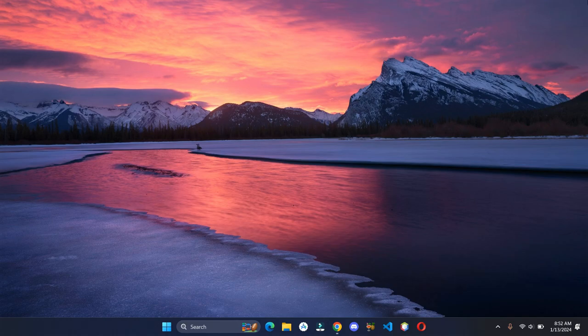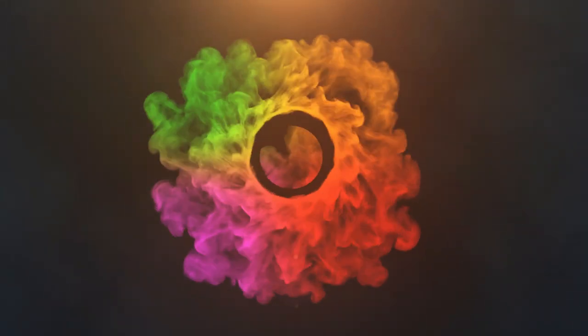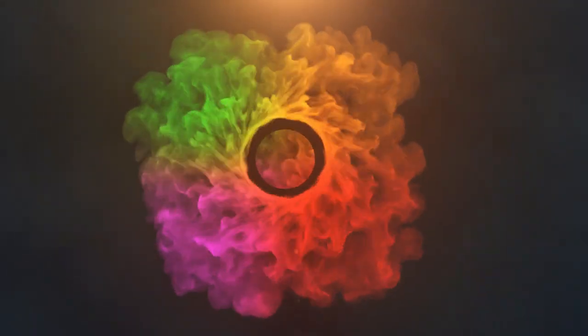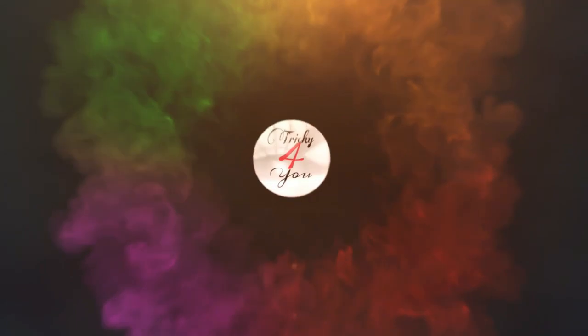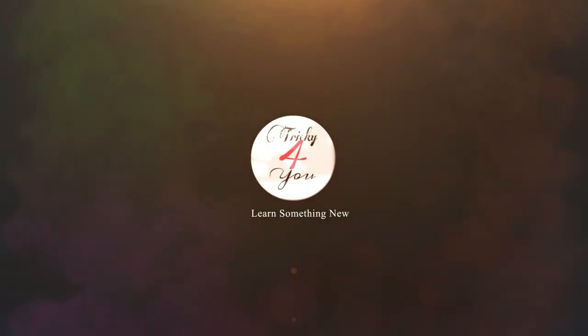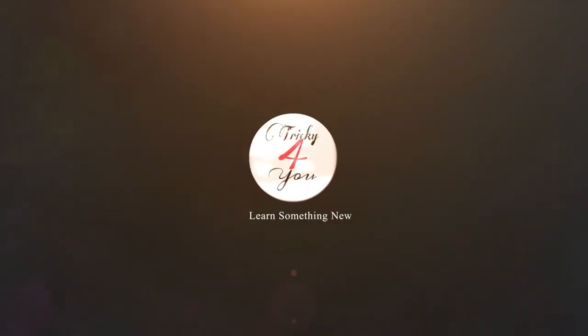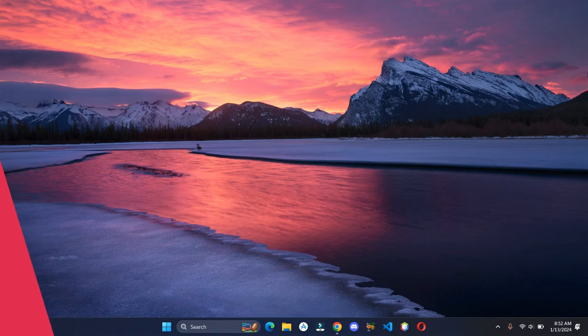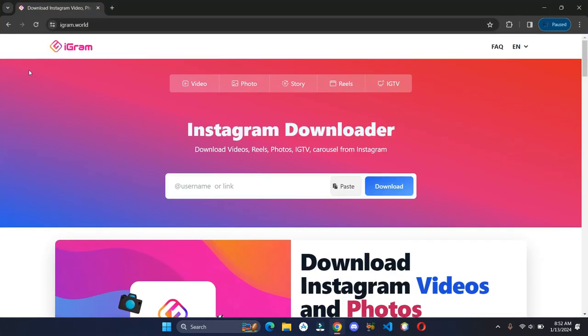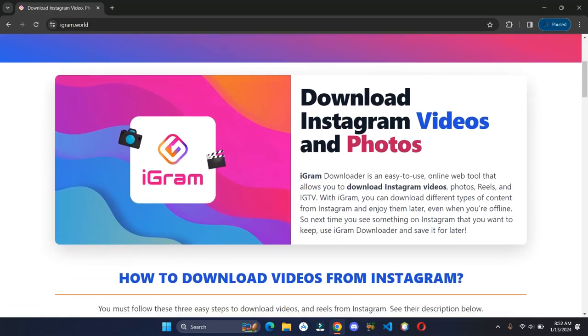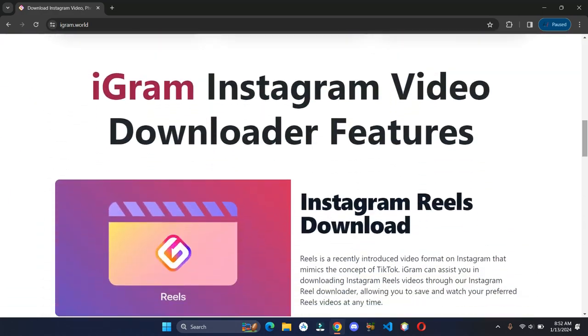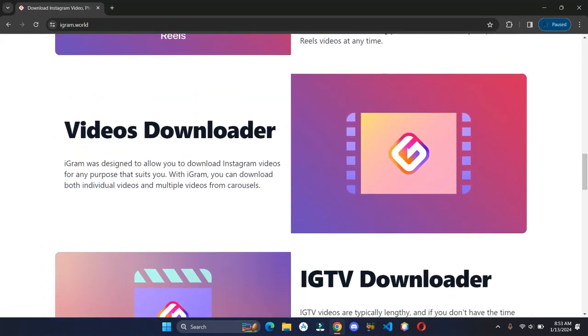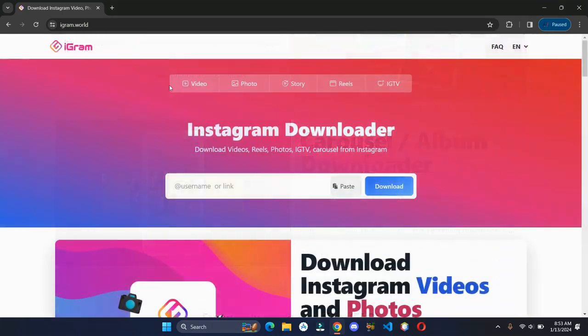So without wasting our time, let's get into it. Open your browser and head over to this website. This is an easy-to-use online web tool that allows you to download Instagram content for free.